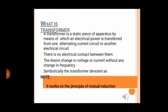What is a transformer? A transformer is a static piece of apparatus by means of which electrical power is transferred from one alternating current circuit to another electrical circuit, with no electrical connection between them. It achieves the desired change in voltage or current without any change in frequency. Symbolically, the transformer is denoted as a node. It works on the principle of mutual induction.